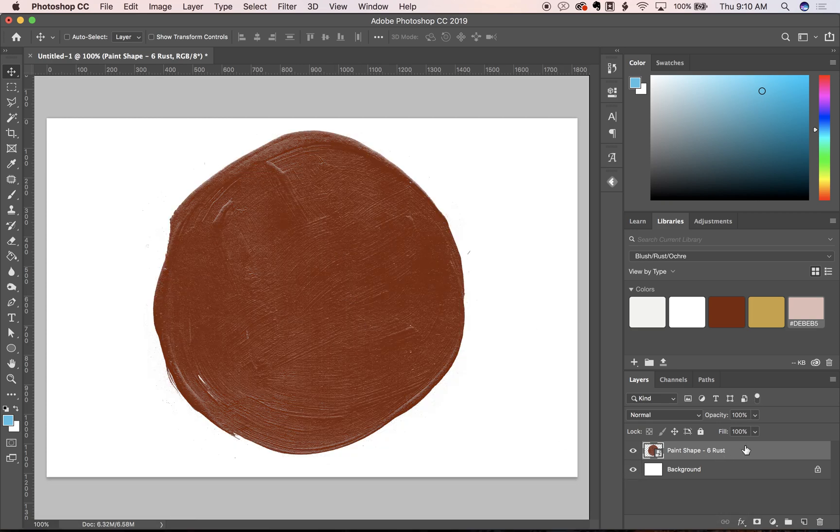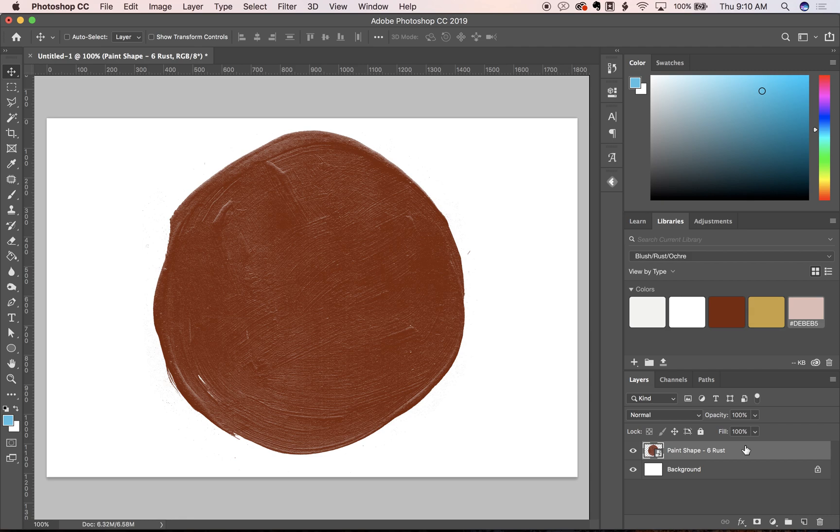There are basically two ways you can do it. You can either use a color overlay which gives you complete control over the exact color. That's my preferred way if you're using it for a branding project or something that needs really specific color tones.